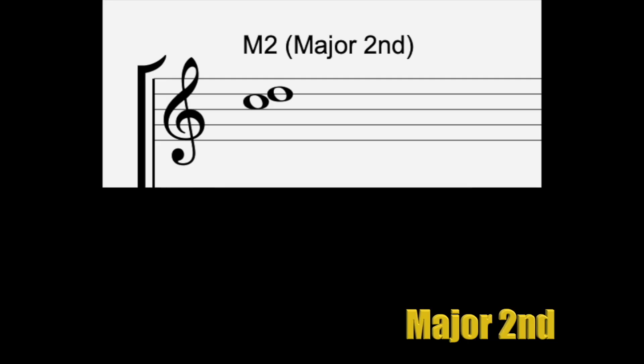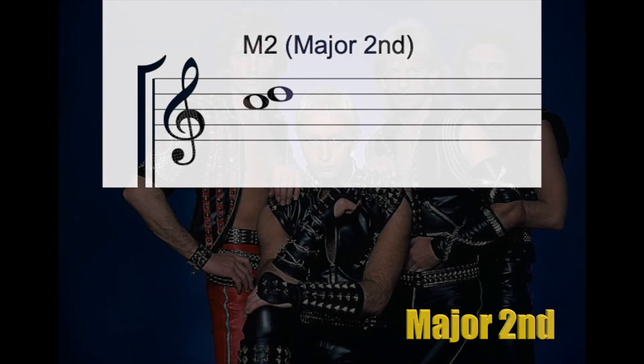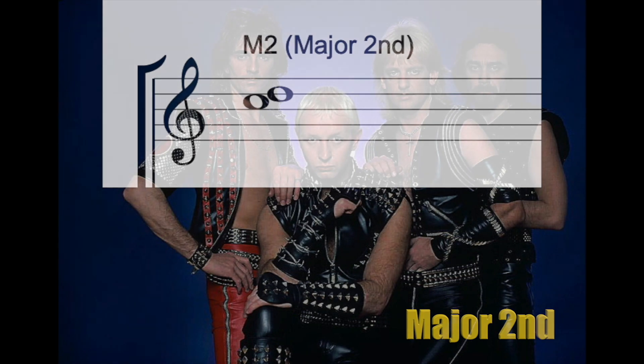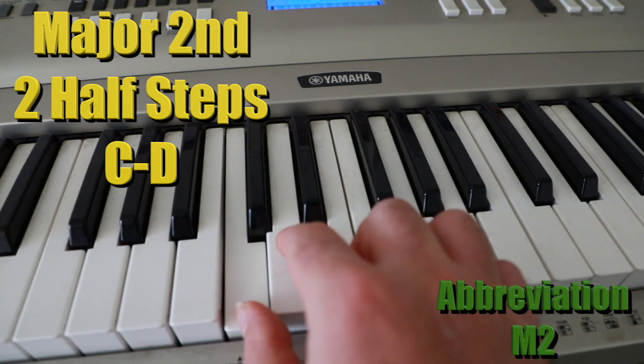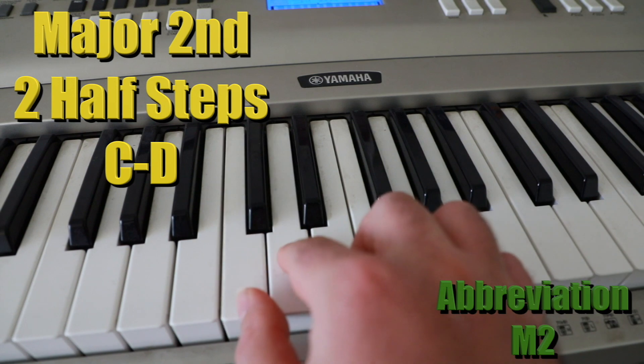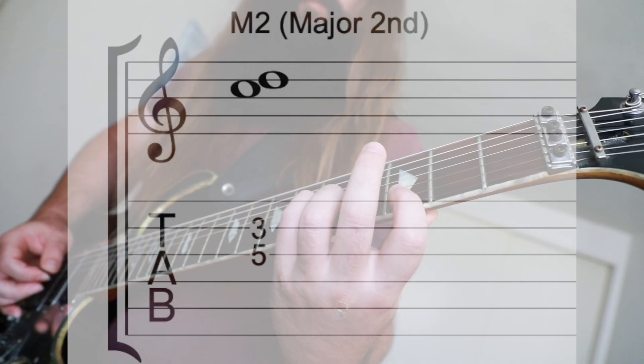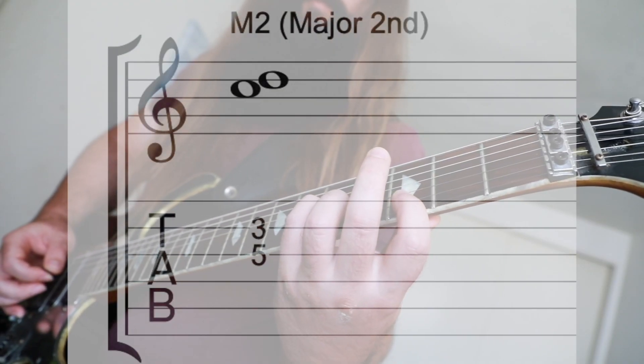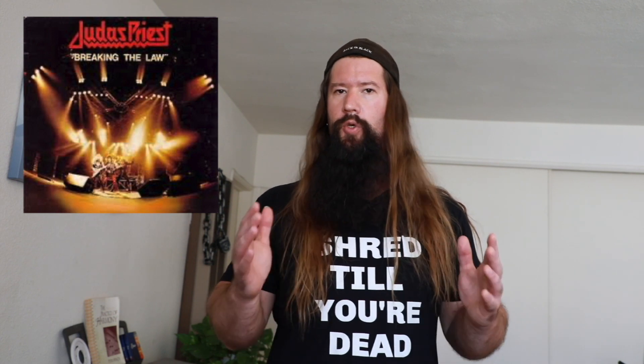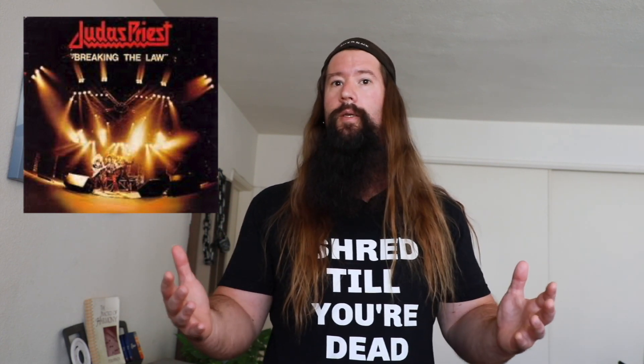Next is the major second interval or C to D. It's less dissonant than the minor second and it contains a whole step in between notes. The opening riff in Judas Priest, Breaking the Law, contains a major second.